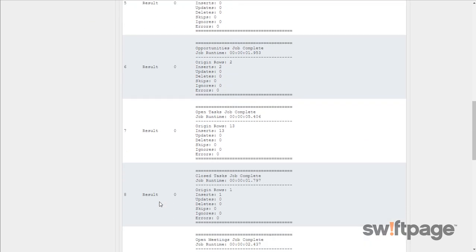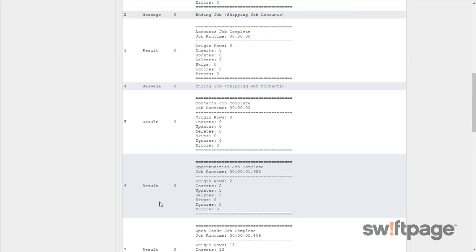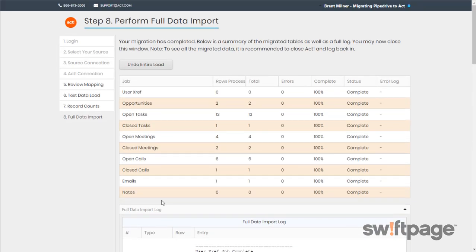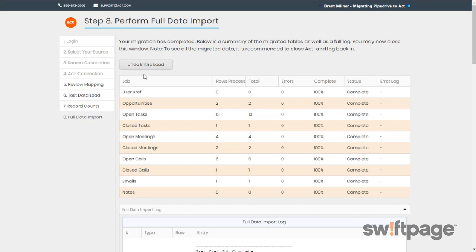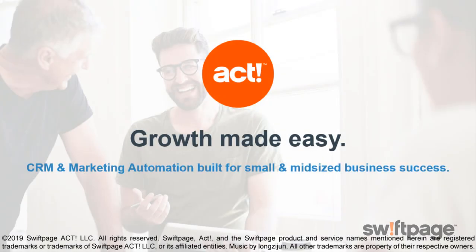This includes details for any errors that may have occurred along the way. And if you've found that you've made a mistake, and you really need to undo this entire migration, that's what the Undo Entire Load button at the top is for. This will remove all of the records that you've just migrated. And that's all there is to it. To see these new records in ACT, we recommend closing ACT and logging back into it once again.